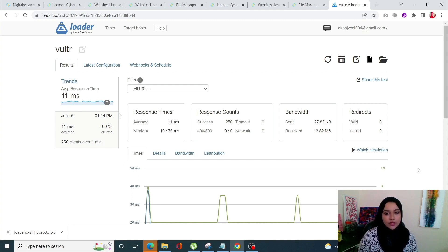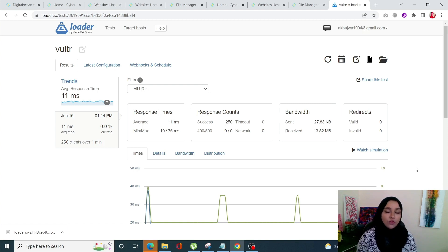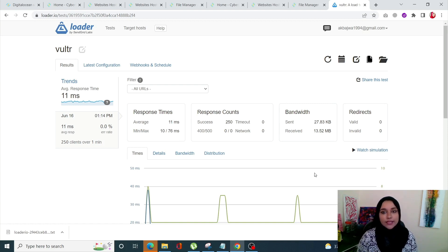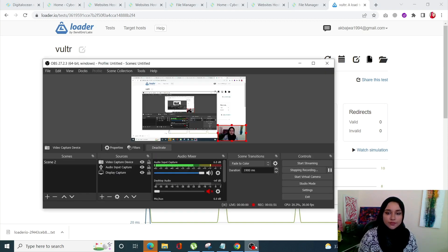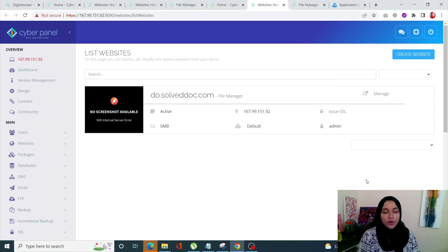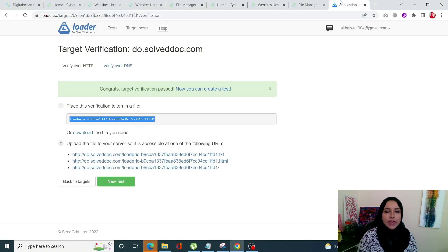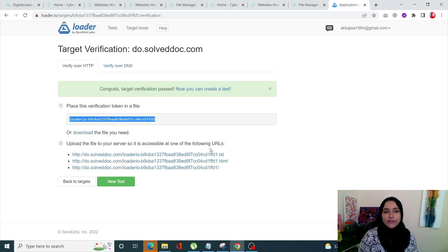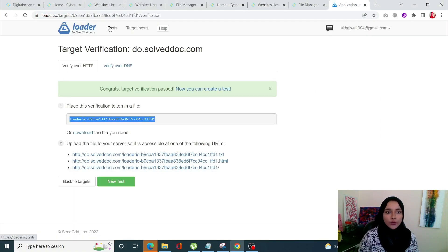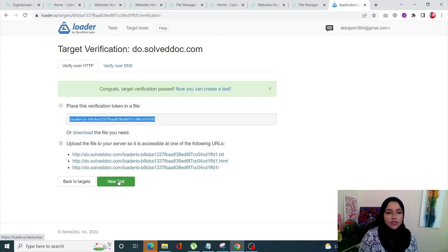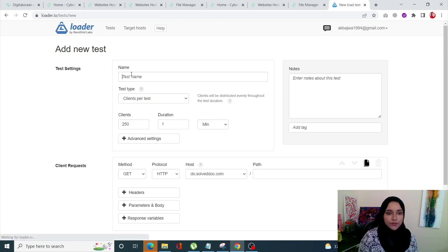Now let's move on to the third one which is DigitalOcean. The last test we're going to do is for DigitalOcean. I have already verified my domain on Loader.io. Now let's start the testing process for this one.